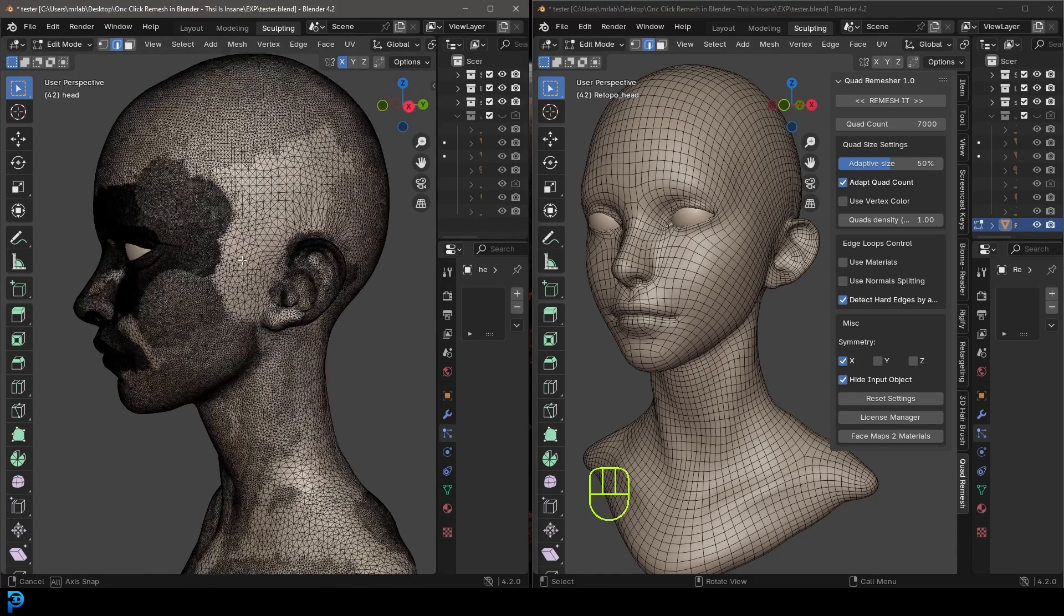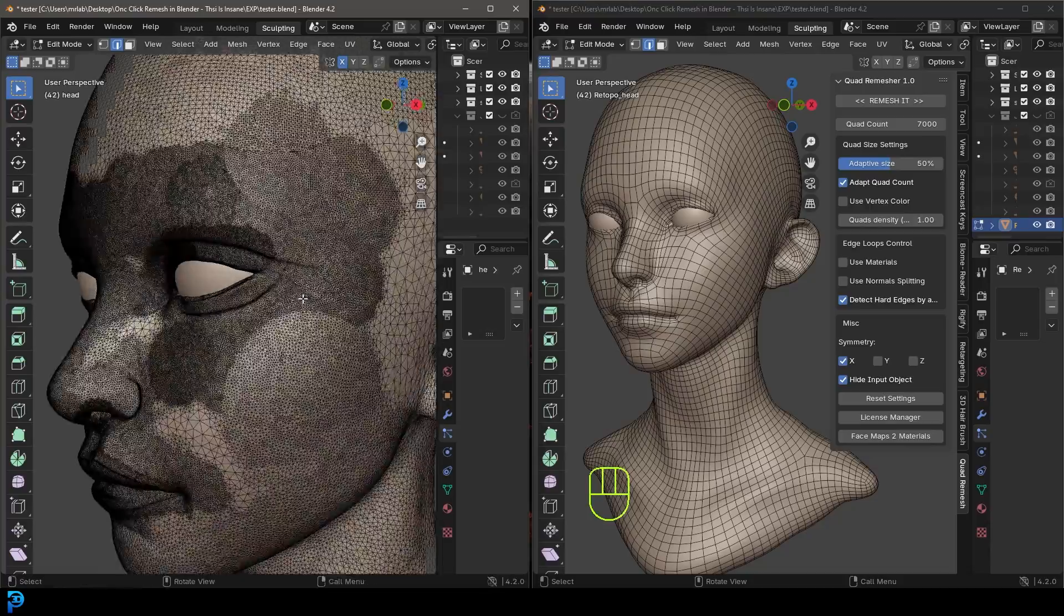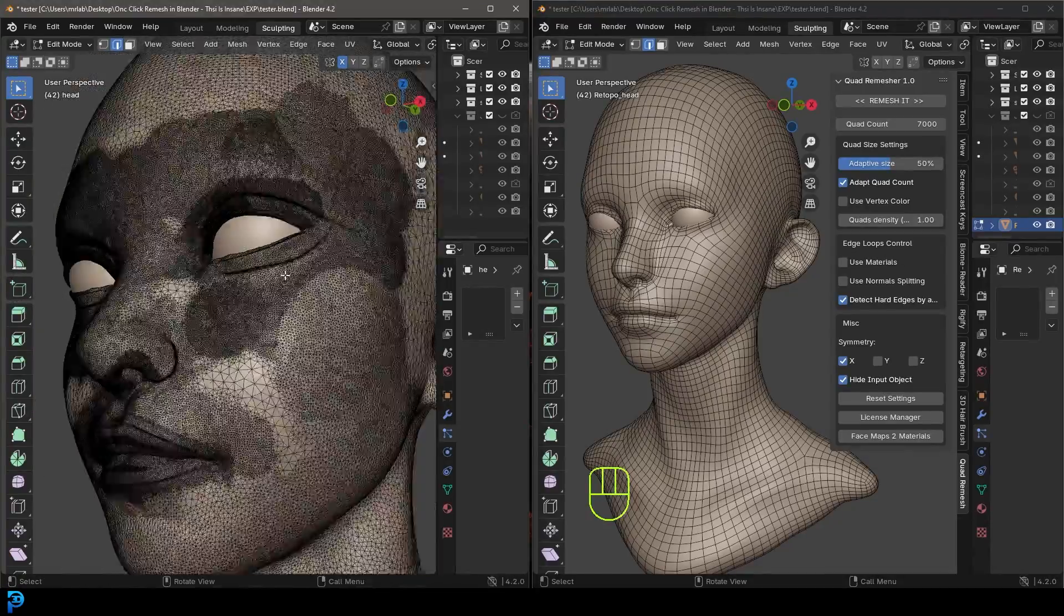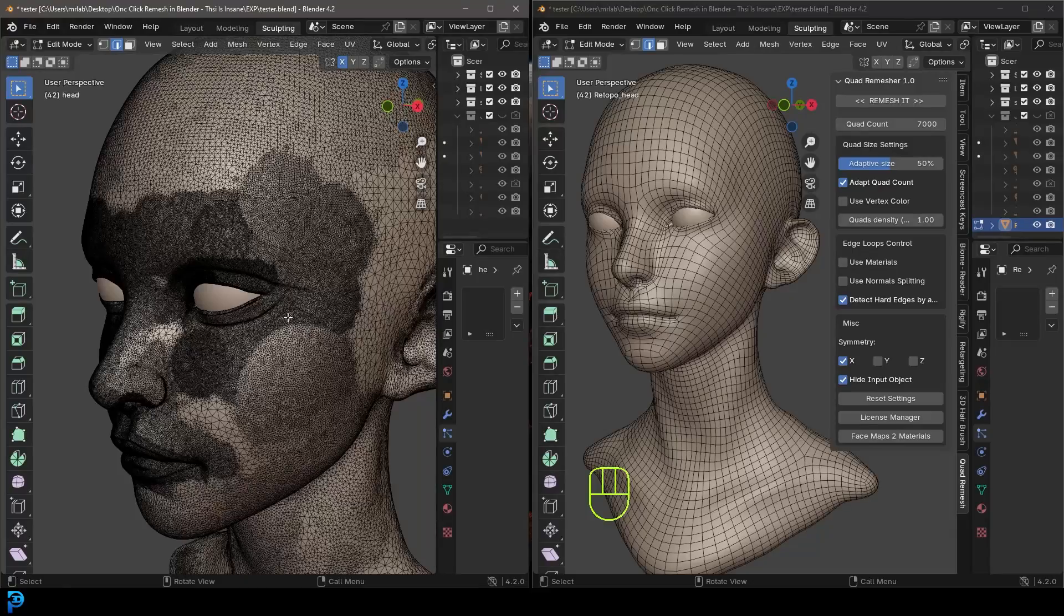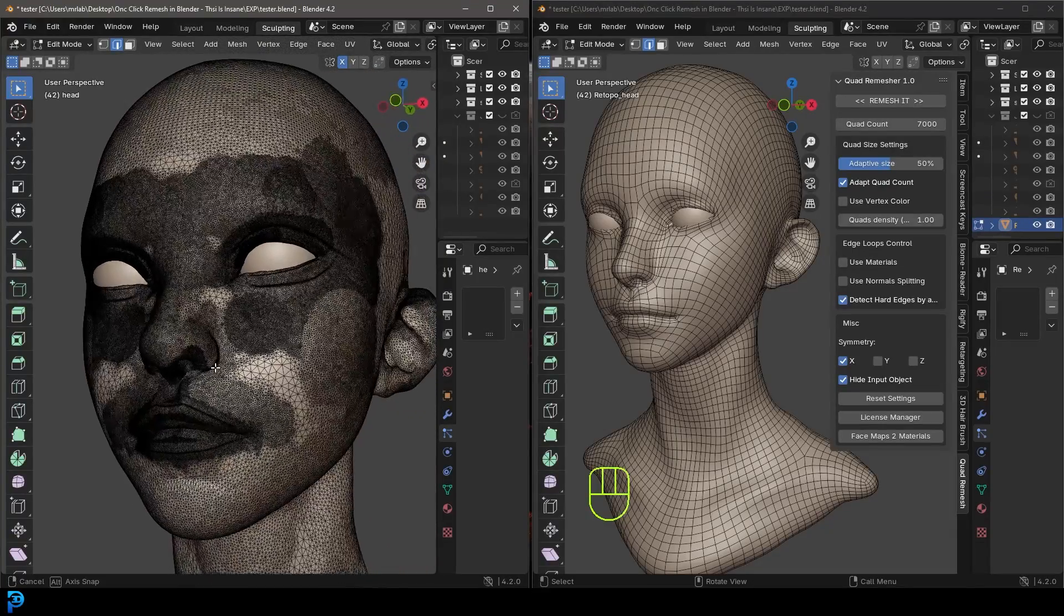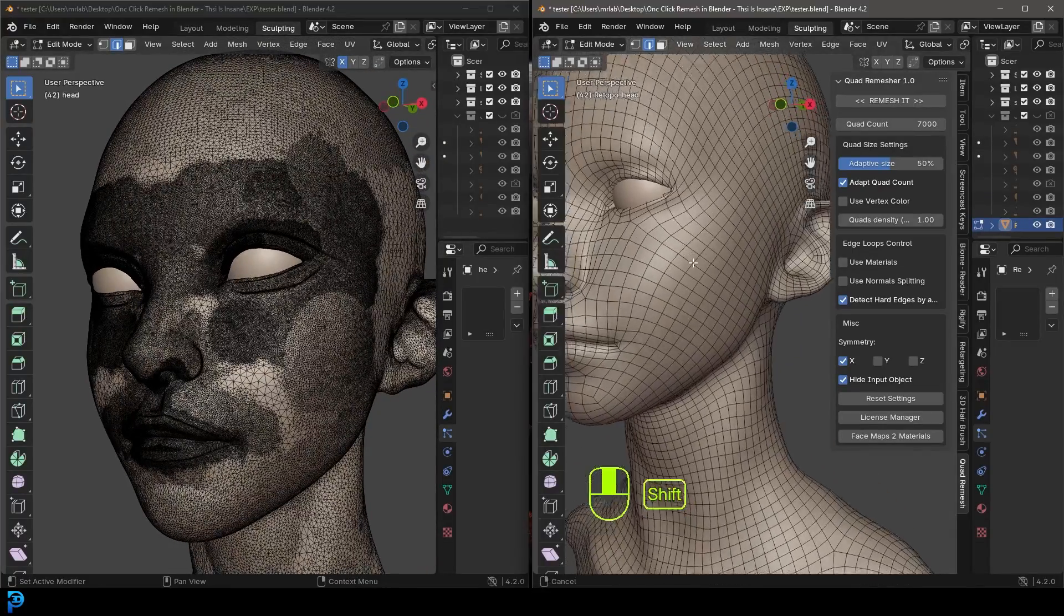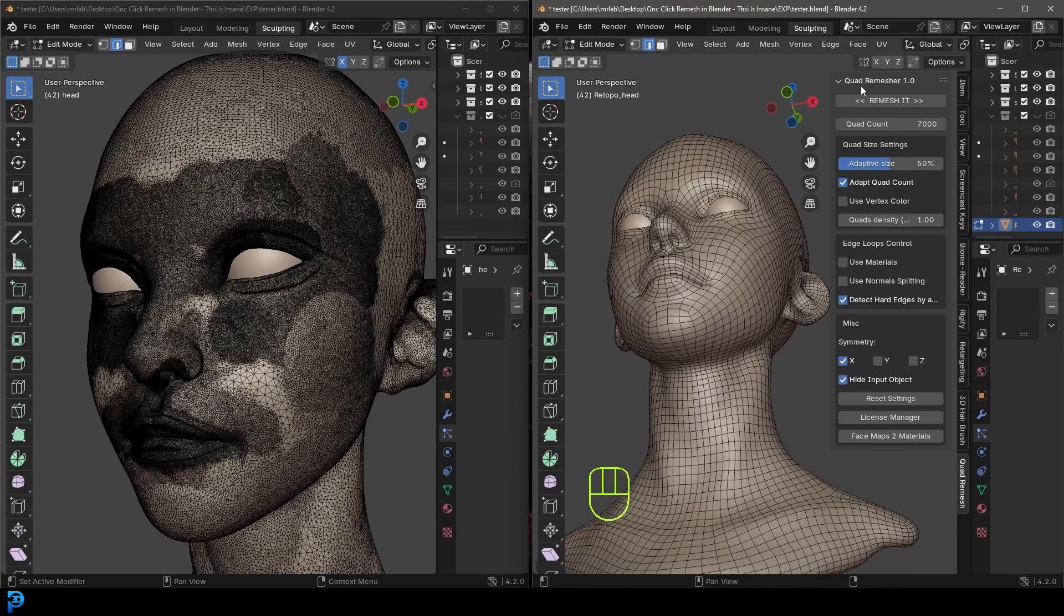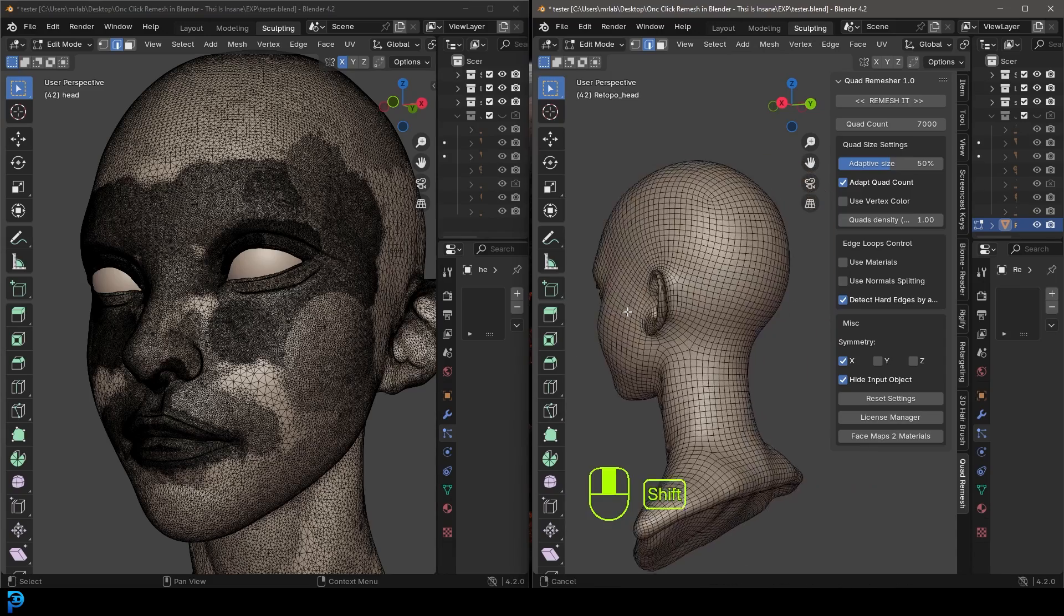What you see here are two different examples of the same model. Here is my original sculpt, and you can see the topology is very triangulated because I was using dynamic topology. And here is the retopology that I did with just the click of a button using the Quad Remesher. Look how incredible that is.